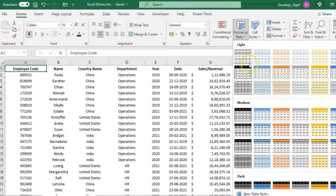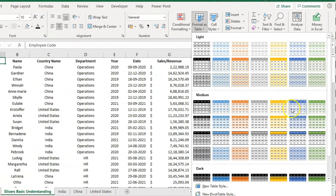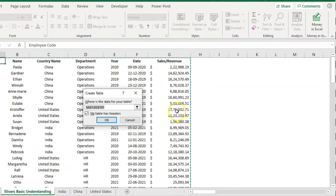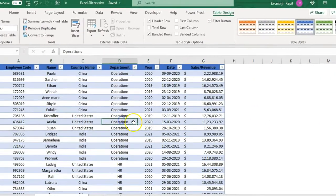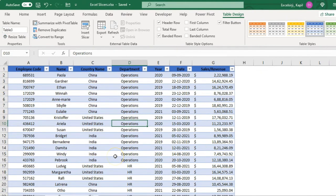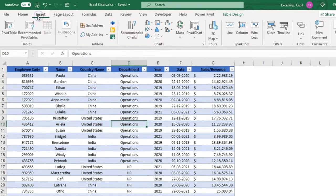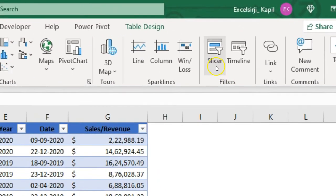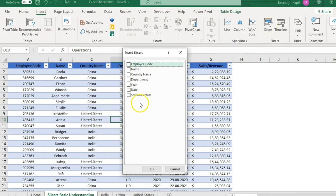Click on Format as Table and you will see different pre-set formats — choose any one and click OK. Your data will be converted into a table, and you will see the Table Design option appear at the top. Once you activate the table format, go to Insert and you will see the Slicers option under the Filter section — click on it.